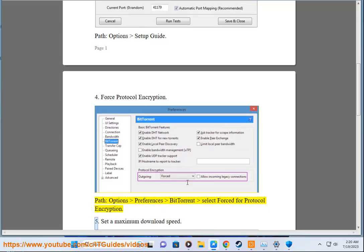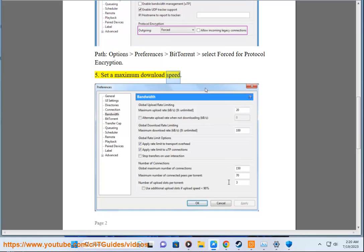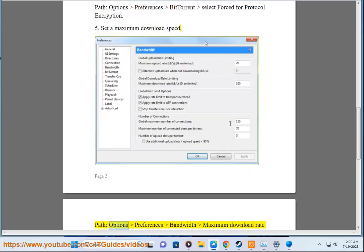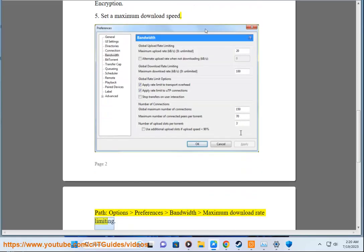Step 5: Set a Maximum Download Speed. Path: Options, Preferences, Bandwidth — Maximum Download Rate Limiting.